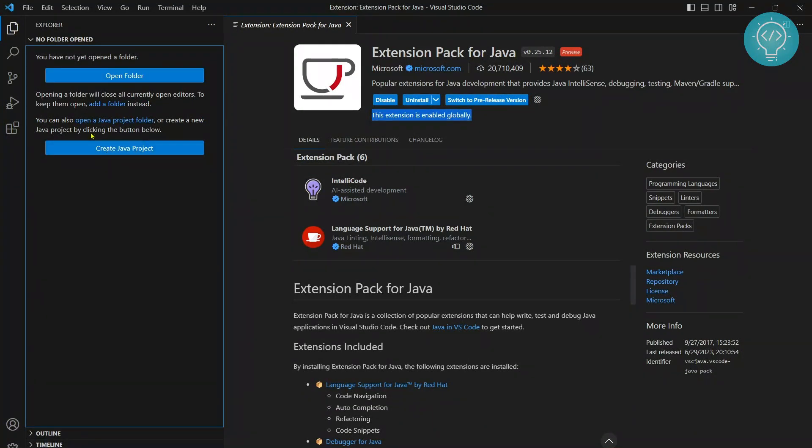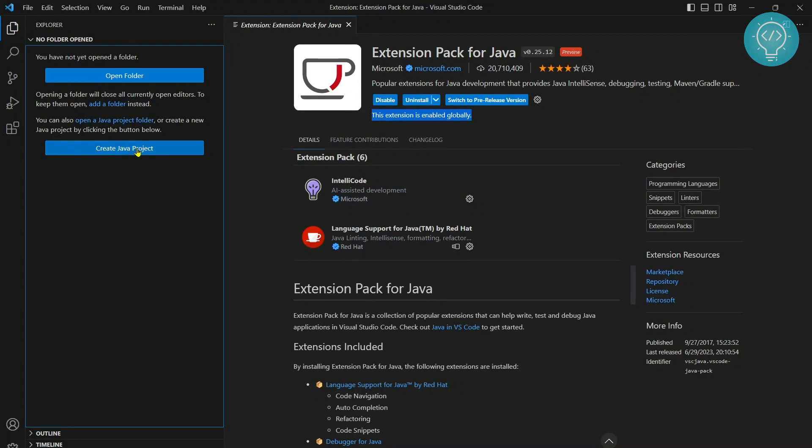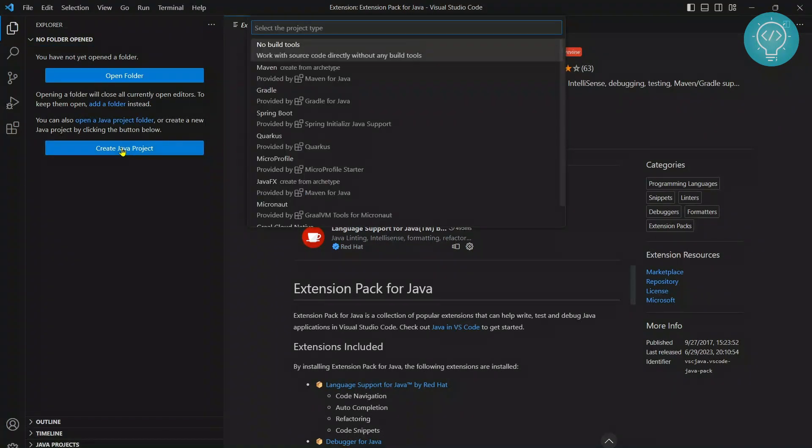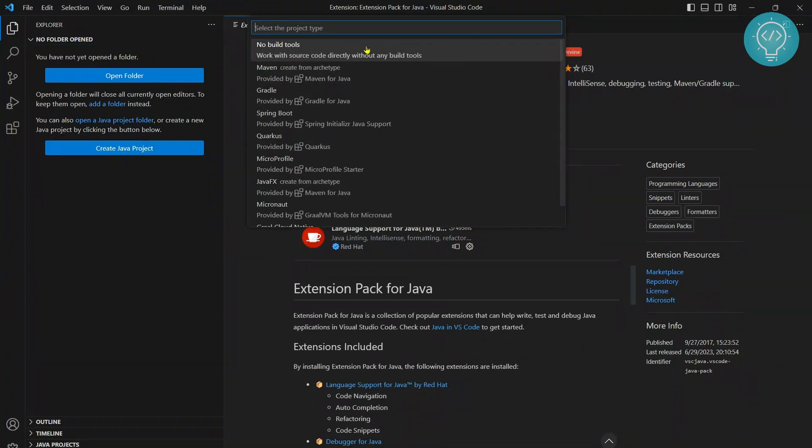Create Java project. If you don't see this message, your folder or some project might be open. Scroll down and there you will see this option. Now click on Create Java Project, and for now we will not use any build tools.